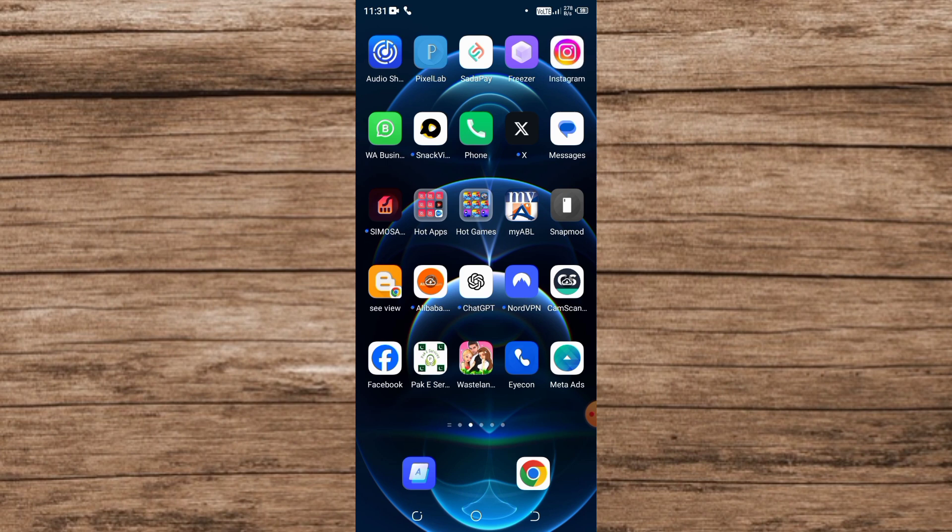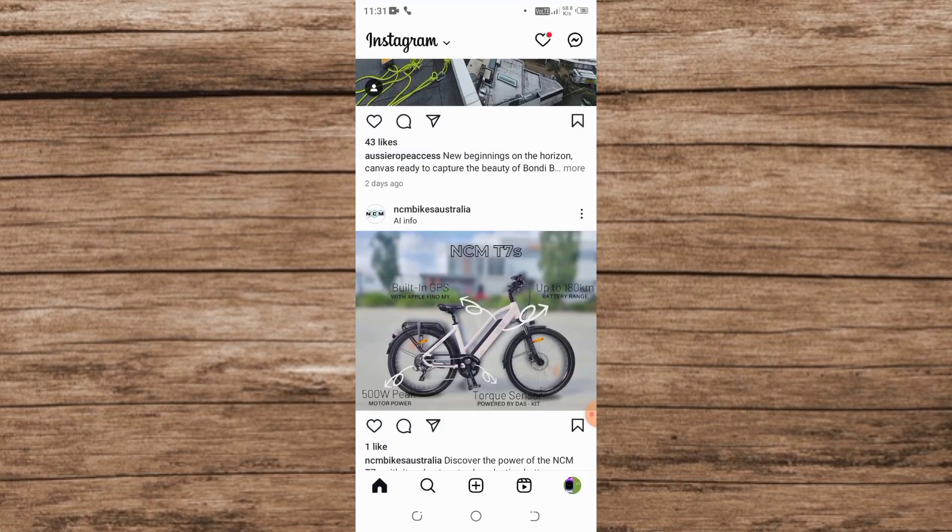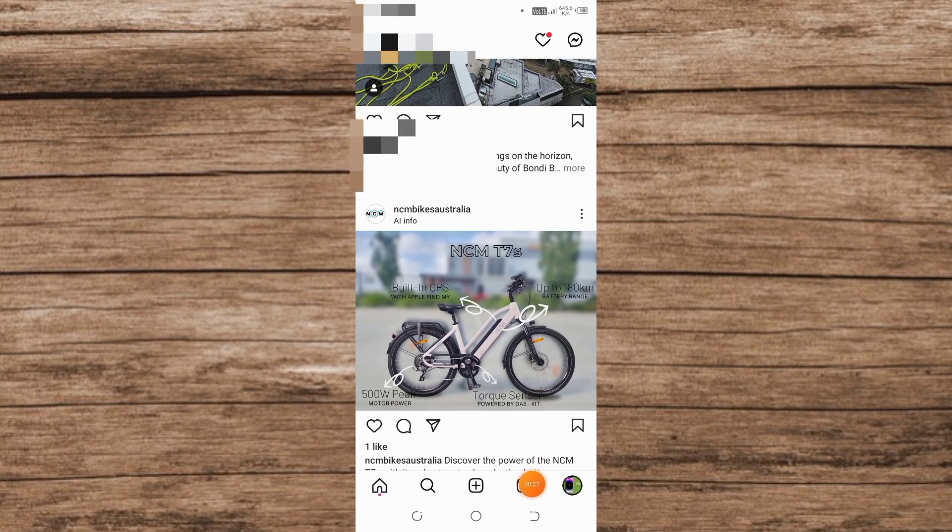Now open the Instagram application on your mobile. Here's the interface. Simply tap on the profile icon, and then tap on the three lines.